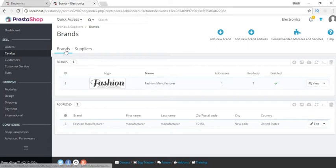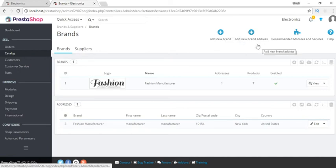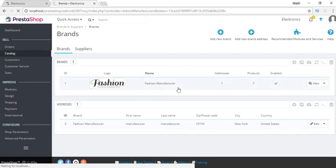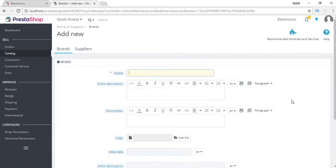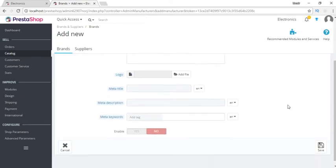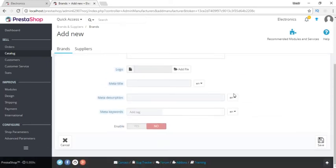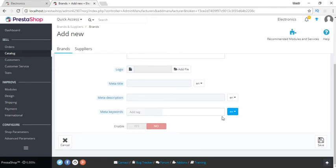So this is the page where we can add brands and suppliers. For adding brands we can use these buttons — add a new brand or add a new brand address. These are the brands that were added by default by PrestaShop during installation. Let's add a new brand. I'll use glasses — Phonics is a brand of glasses. We can add a logo for the brand. Let's enable this brand and save it.